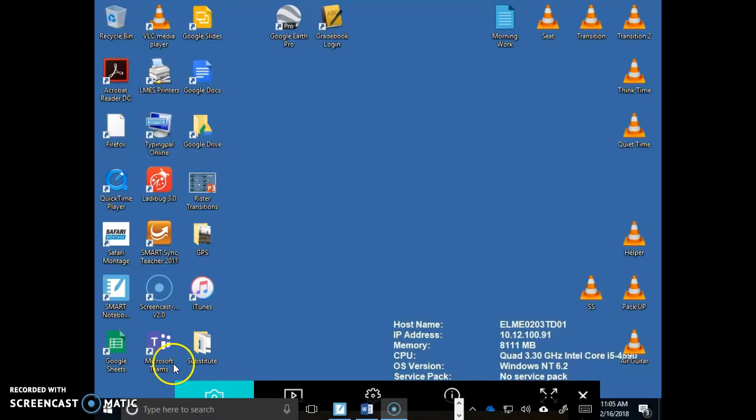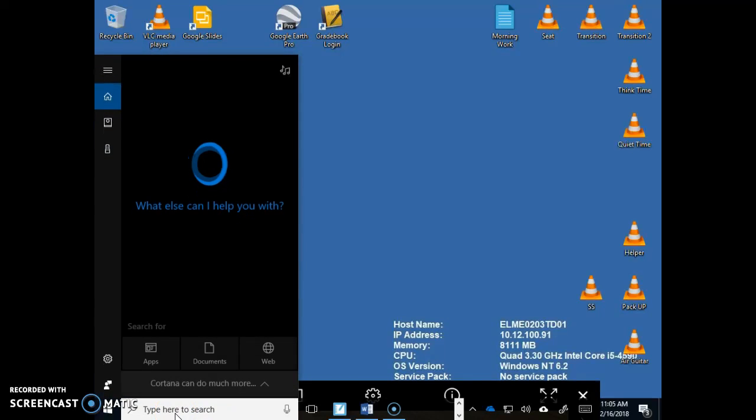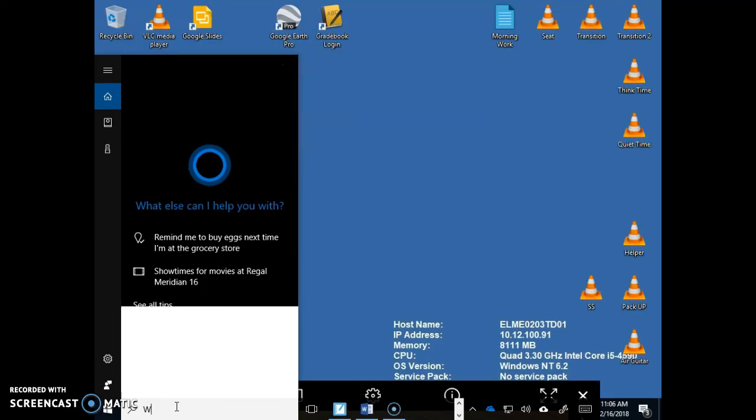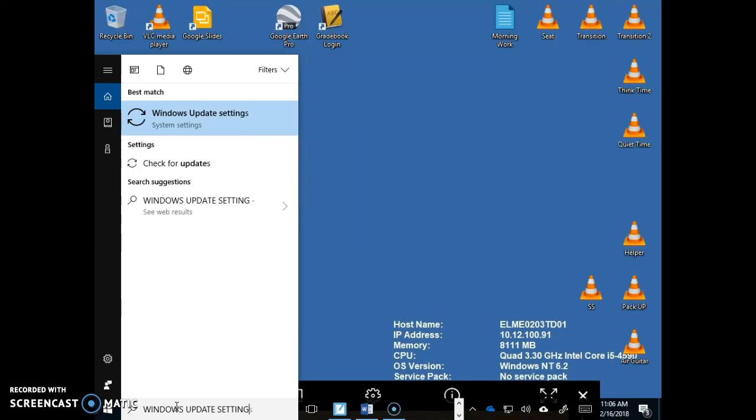Then down here on the Cortana search bar, I've found that it does better if you type in capital letters. So do all caps and type in Windows Update Settings and you'll see it at the top. Click that.